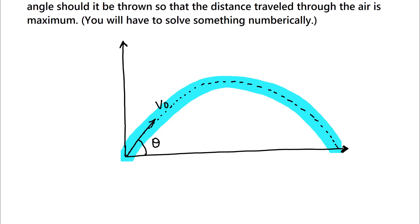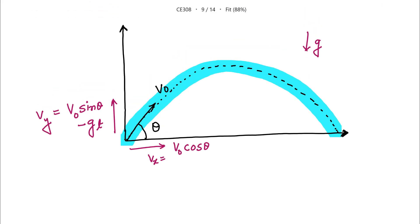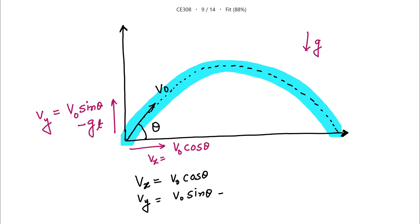The velocity in the x direction is V0 cos theta, which remains constant. The velocity in the y direction is V0 sin theta, but because gravity acts downward, Vy changes and becomes V0 sin theta minus gt. So Vx = V0 cos theta (constant) and Vy = V0 sin theta minus gt.